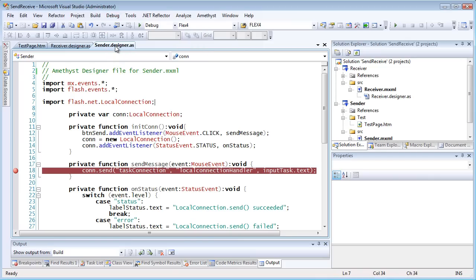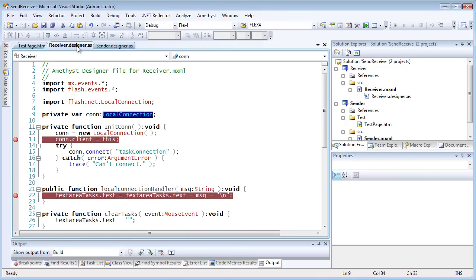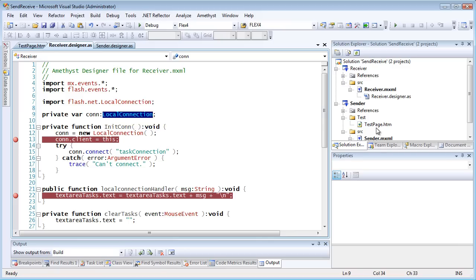Here, my Sender project sends text to the Receiver project with the help of the Flash.net.localConnection class. I've built the two SWFs, and I've added them to a web page.